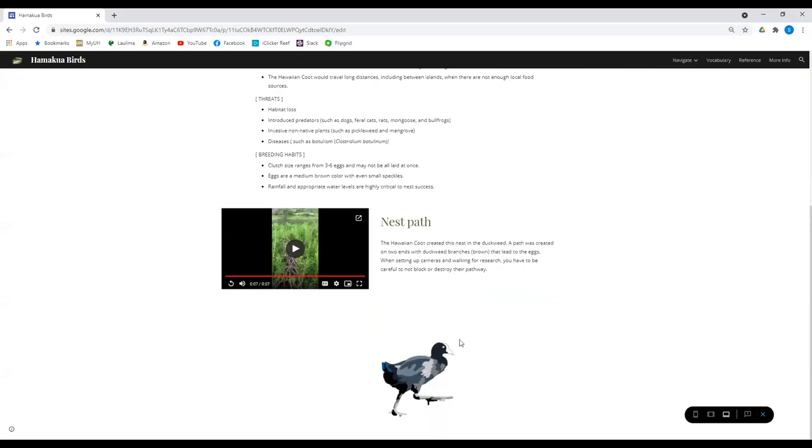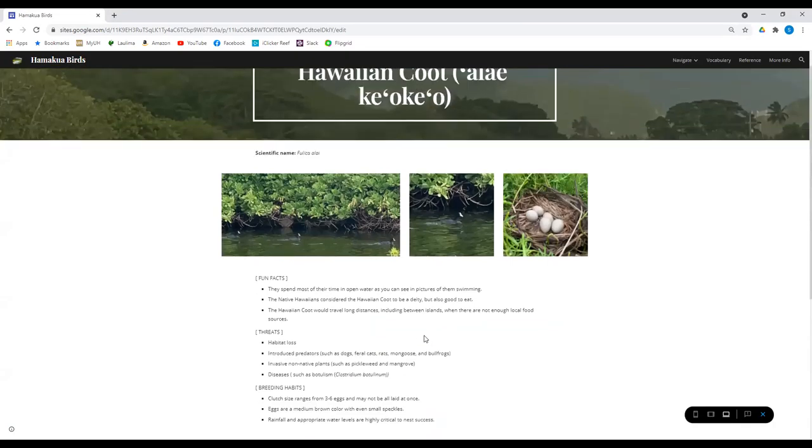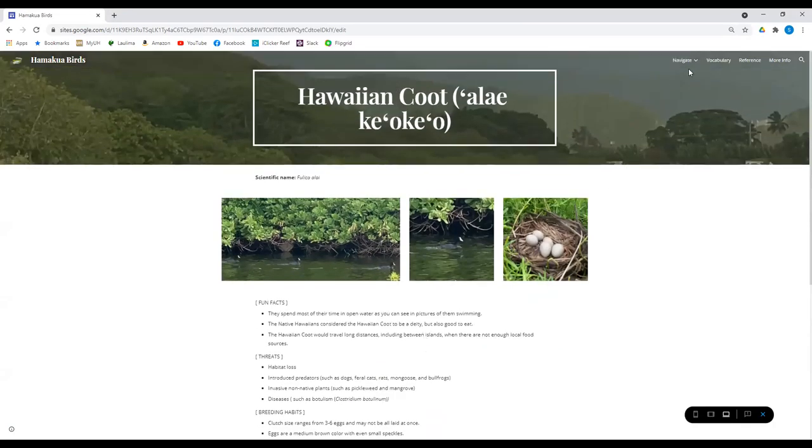Let's picture them. So you know the Hawaiian coot, you identify them by that white face, that white shield in the front of their face, as opposed to our next bird we'll look at.